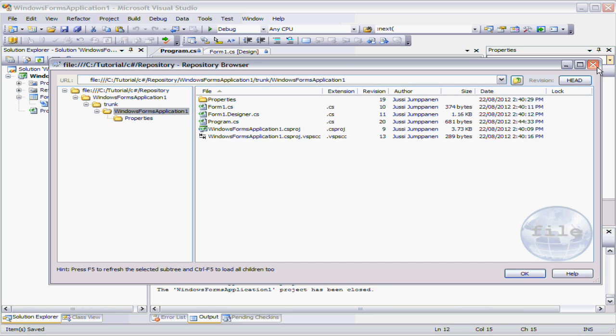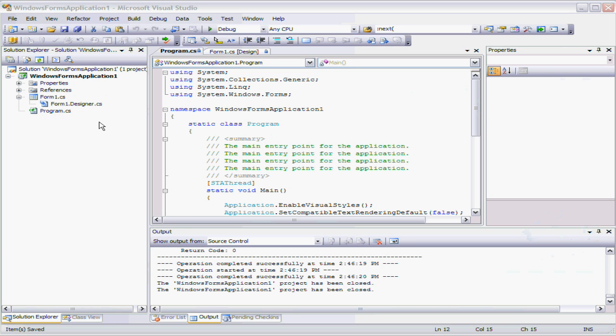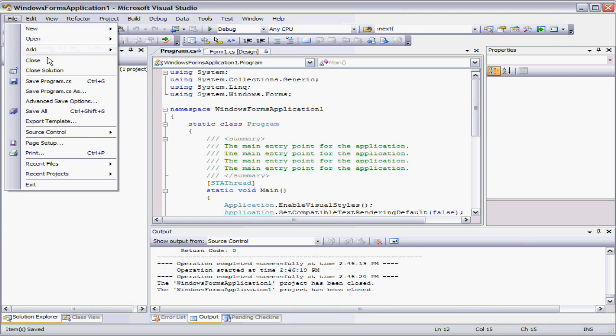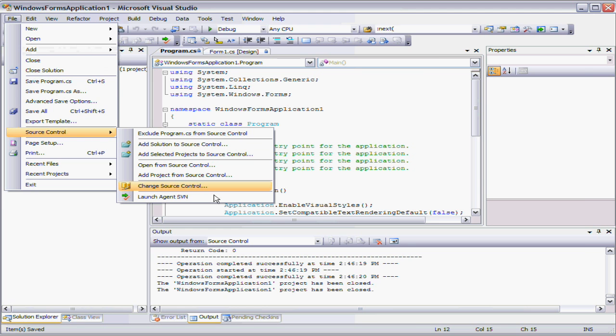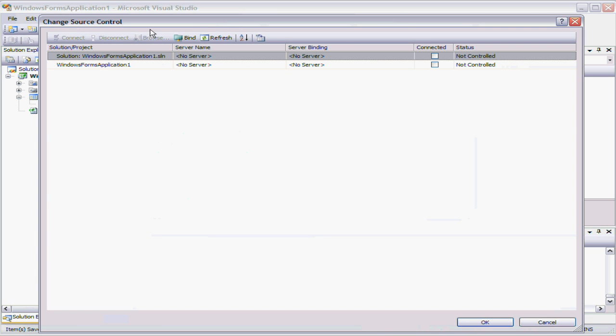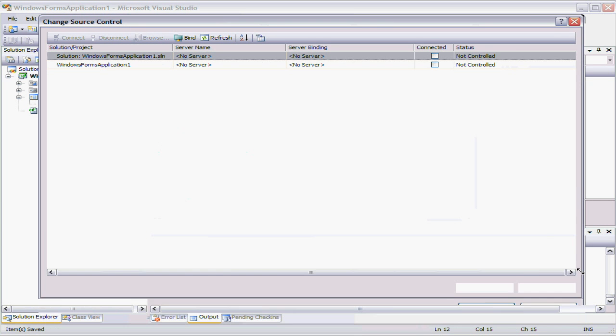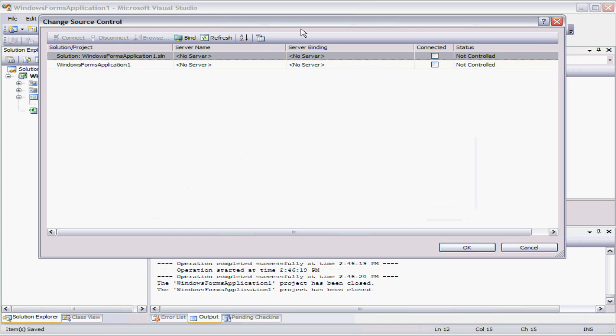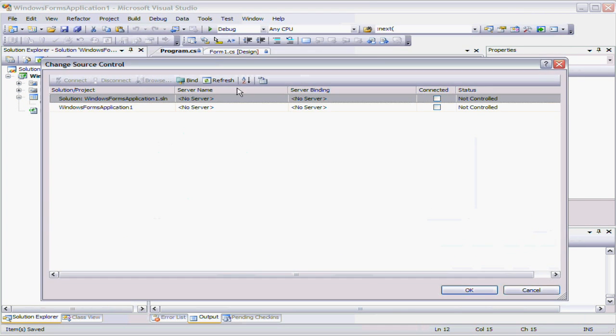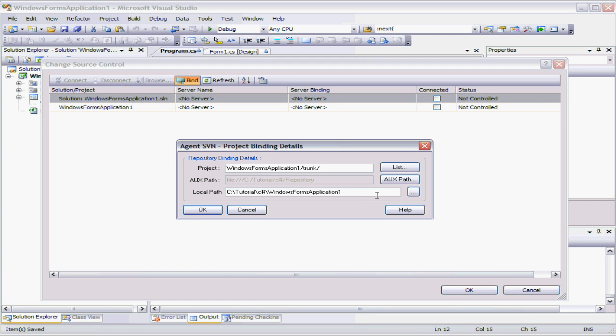Now in this instance, what you would do is then use the binding option. So we'd actually just do the opposite of what we just did. We'd go to the source control sections and we'd go to the change source control menu. And it would bring up this binding dialog. So now what we're trying to do here is bind the solution to an existing project in the source control. So we click on the bind option. And up comes this agent SVM binding dialog.